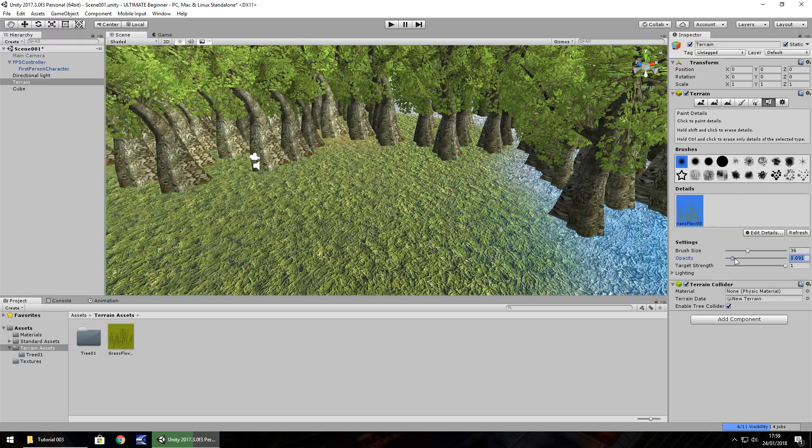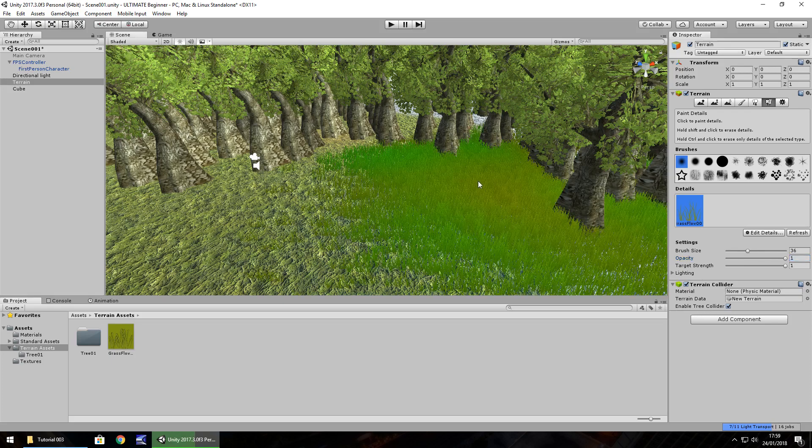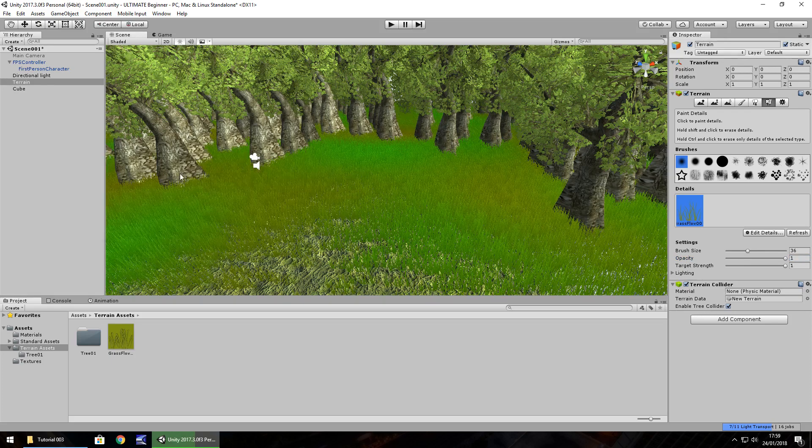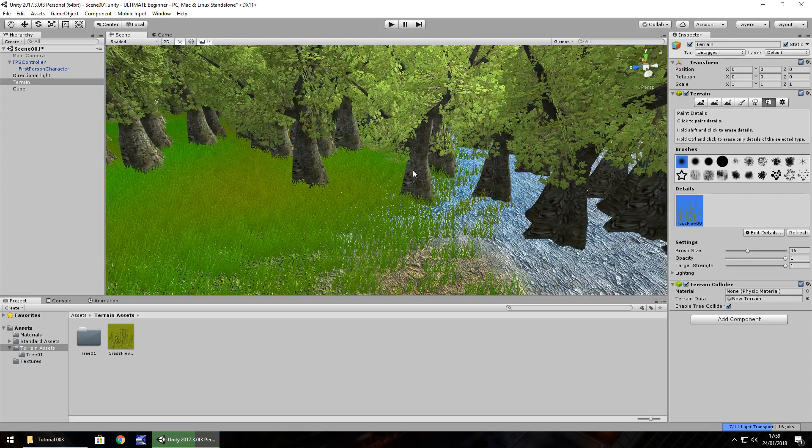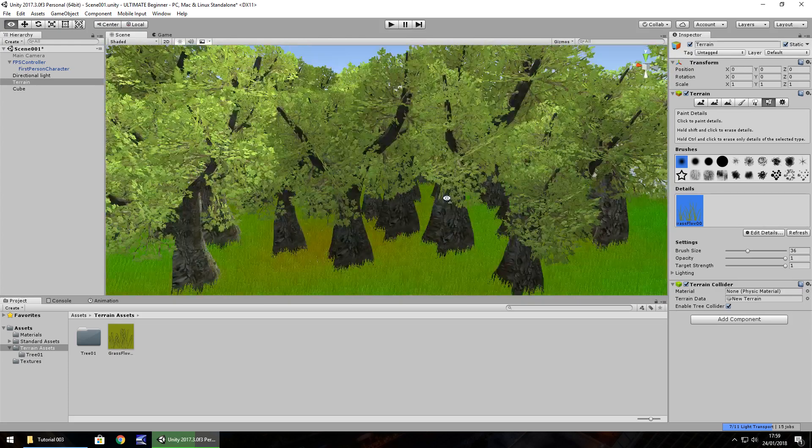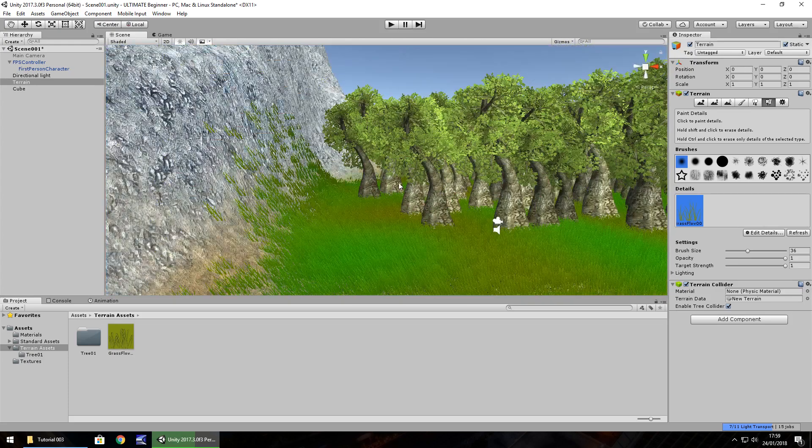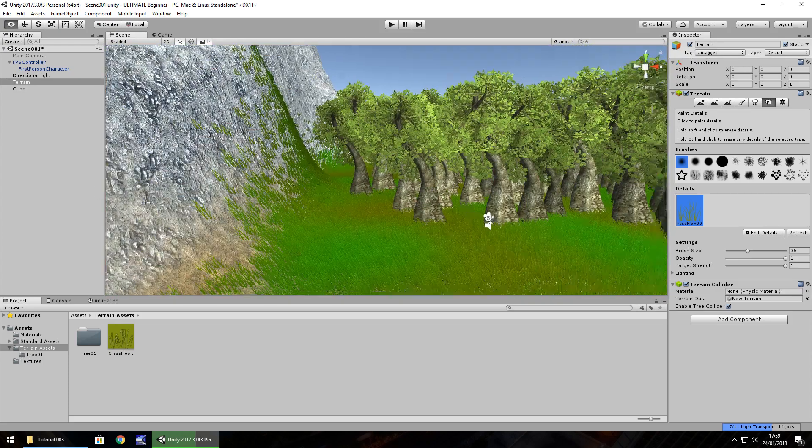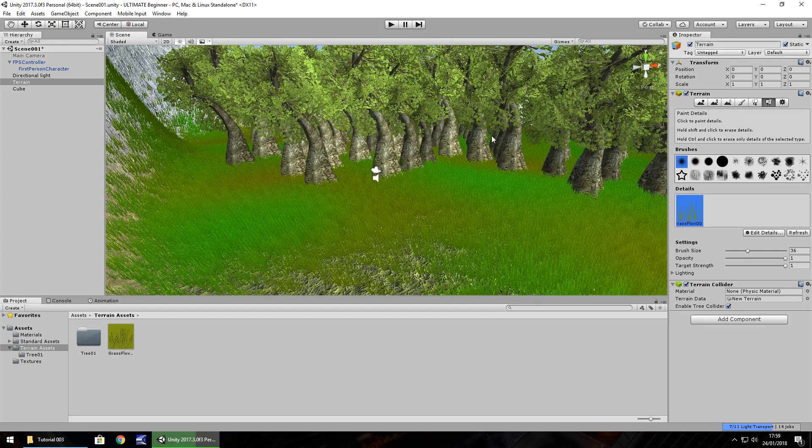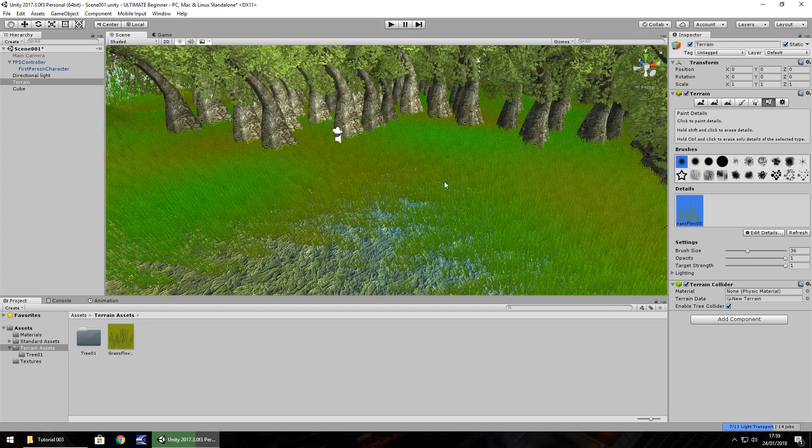Opacity, I'm going to set quite high. Brush size, we'll keep it as 36. Target strength, we'll keep it as 1. And we just need to click. You can see the grass being created around us.